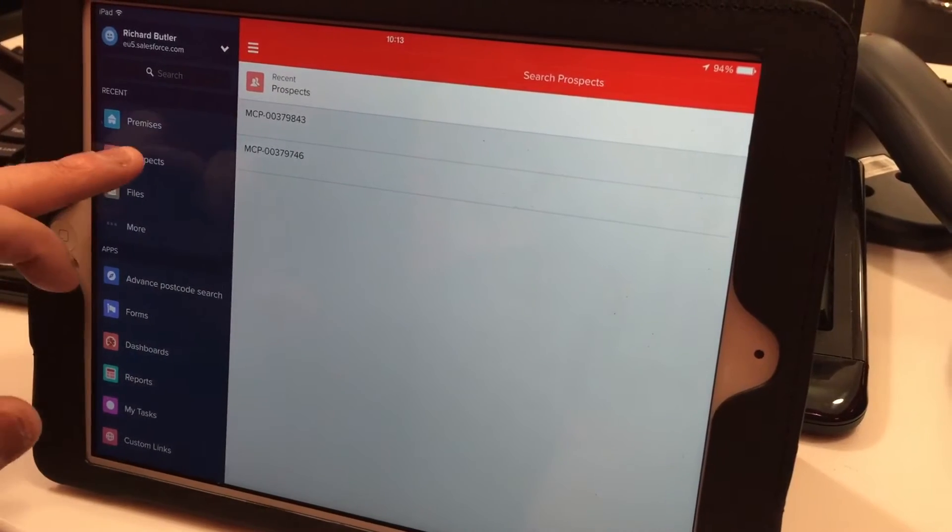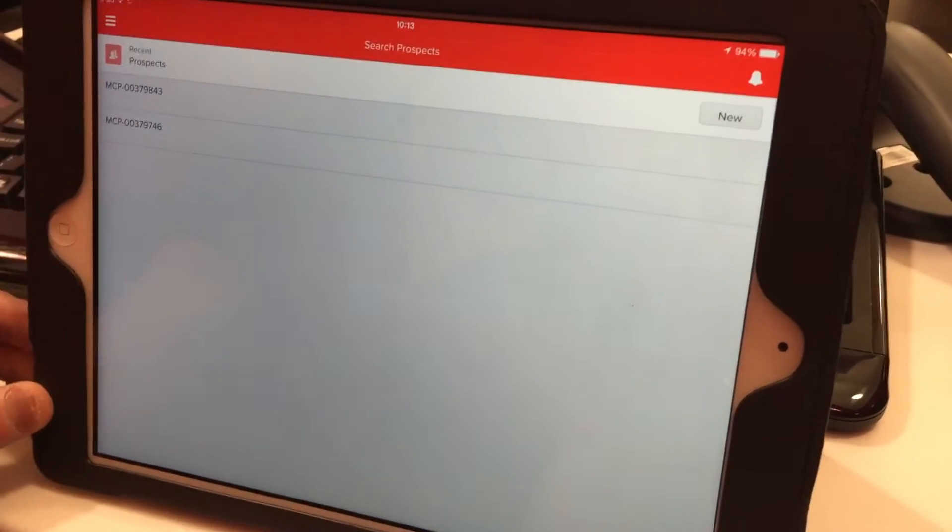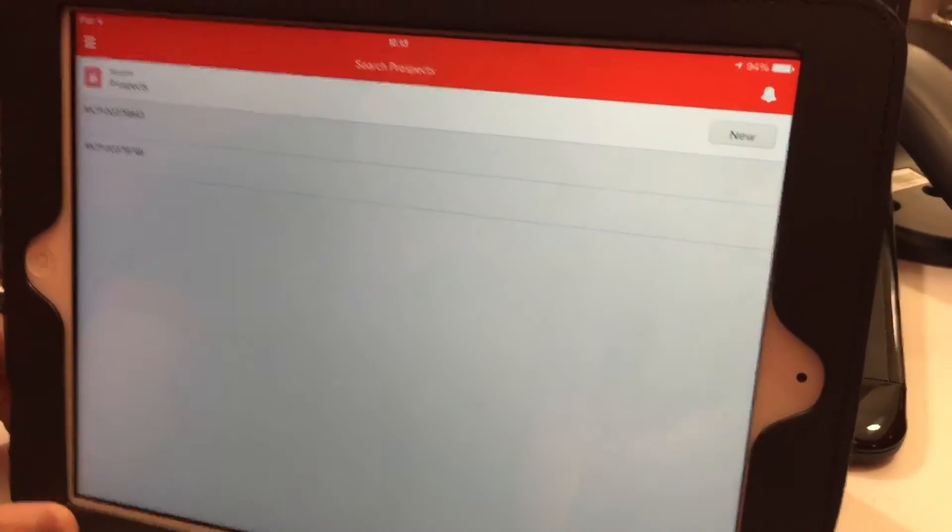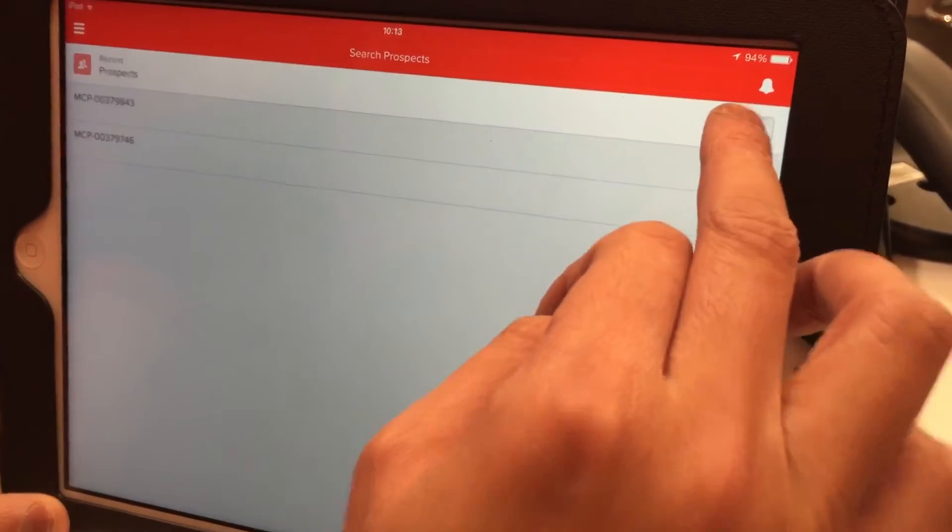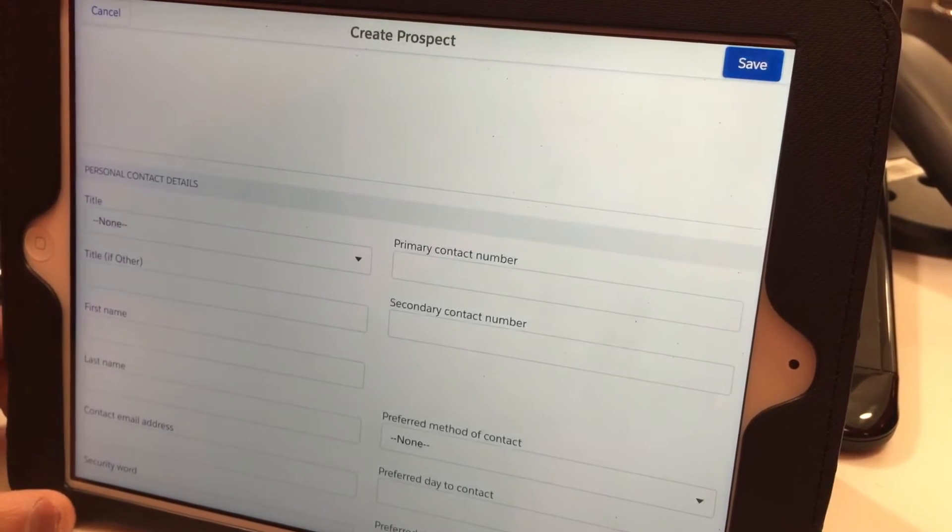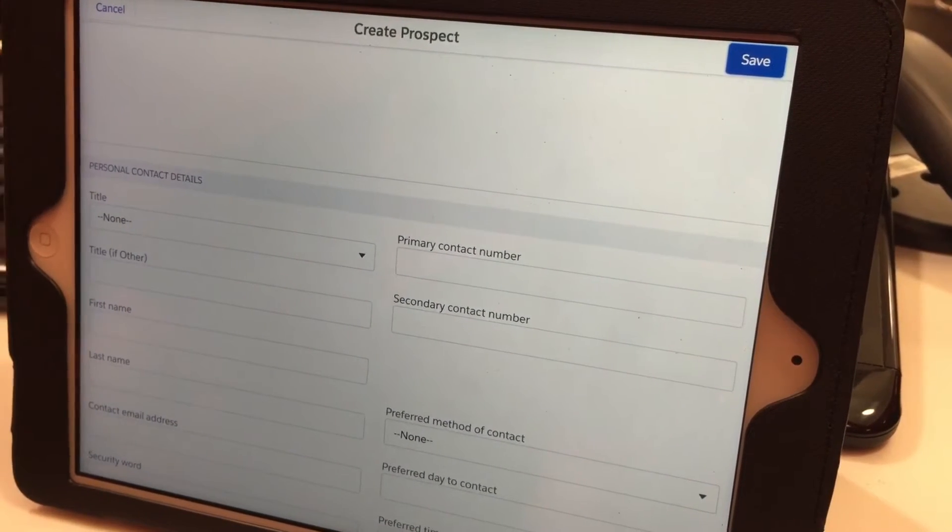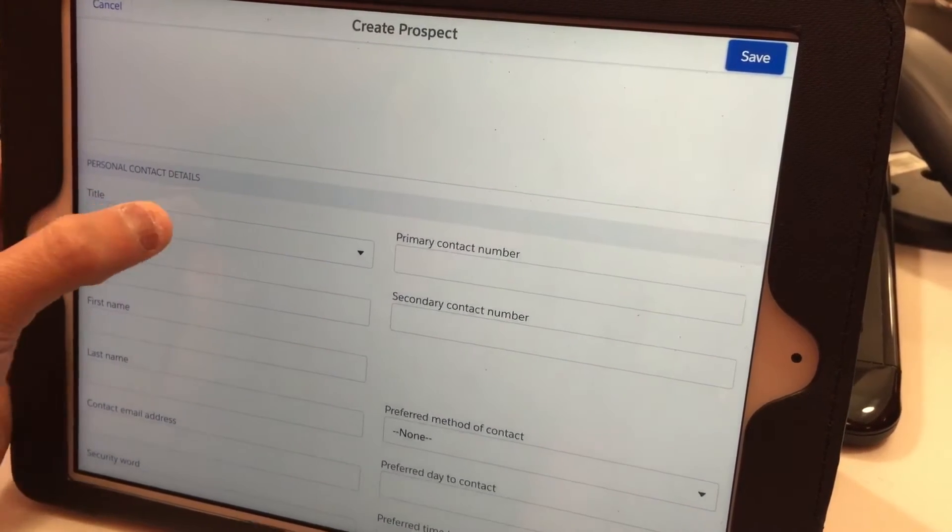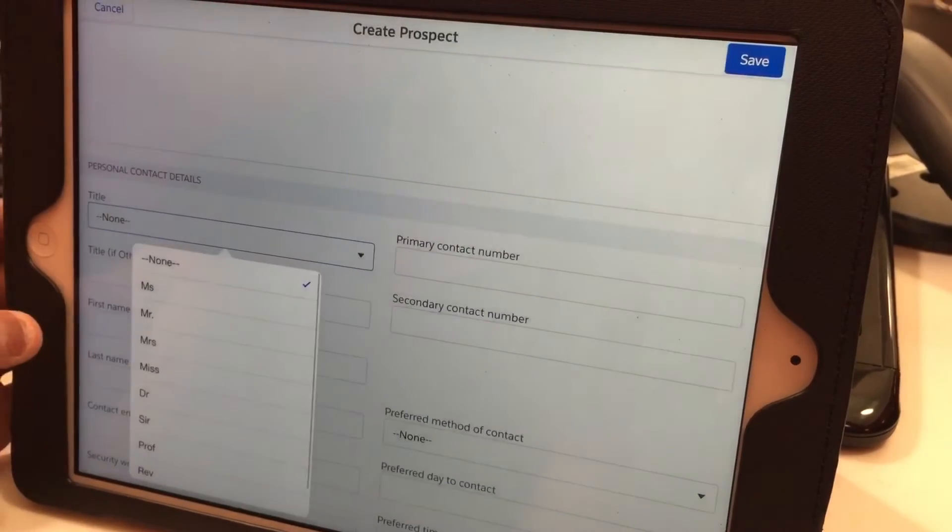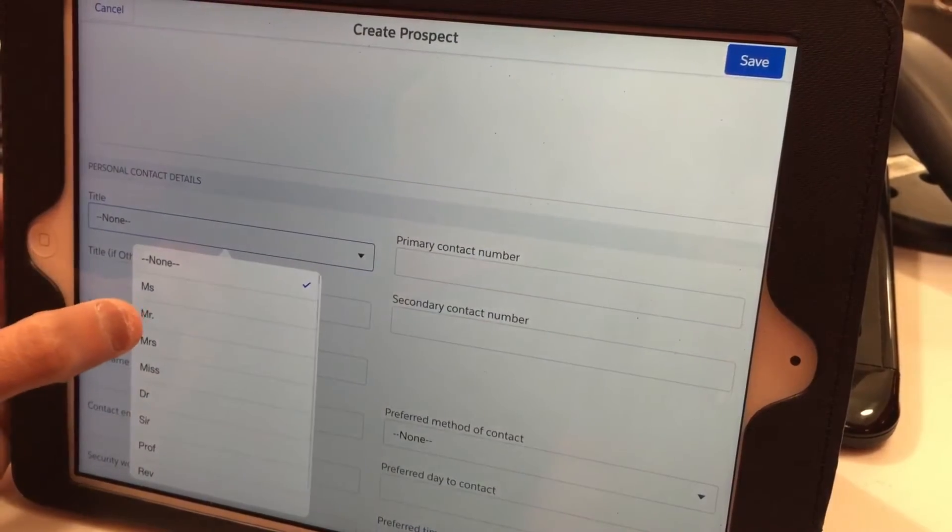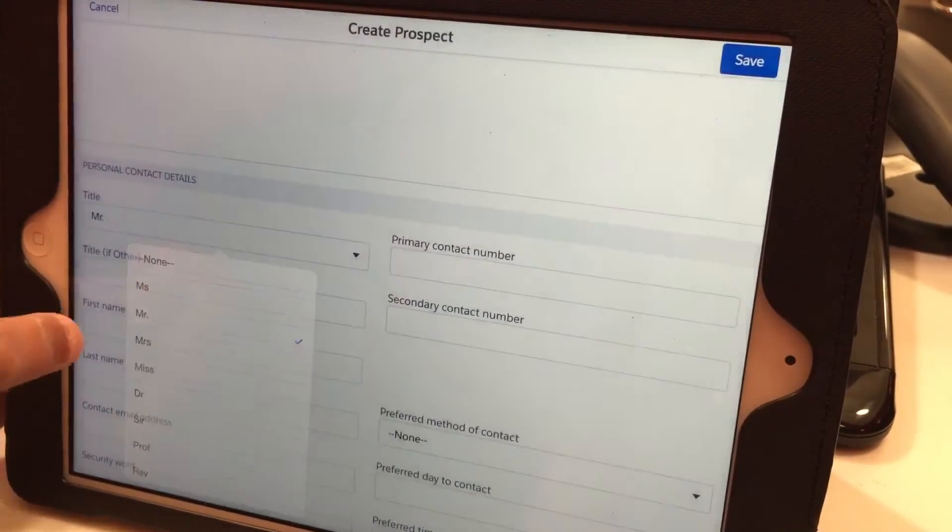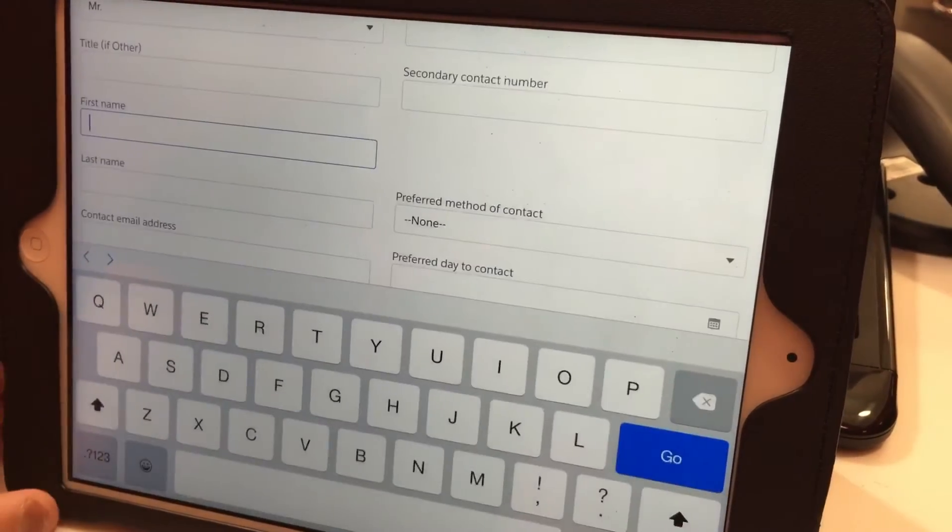Simply go into Prospects and create a new prospect. Here you can take down the customer's details. Just enter the name—let's say, for example, Mr. Richard Branson.